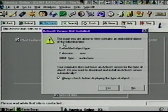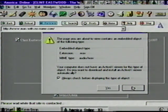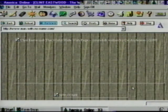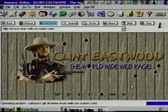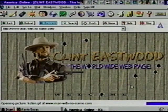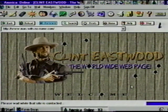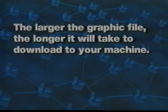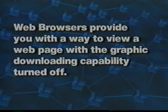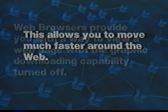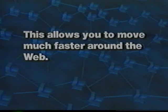Let's choose no for now — I want to demonstrate that we don't need the player to view this site. It will sometimes take several minutes to download a home page, especially if it has lots of graphics. Graphics are one of the neat things about the web — however, the larger the graphic file, the longer it will take to download it to your machine. In some cases, you may be interested in the graphics, or you may be interested only in the accompanying information. Web browsers provide you a way to view a home page with the graphic downloading capability turned off, which allows you to move much faster around the web.